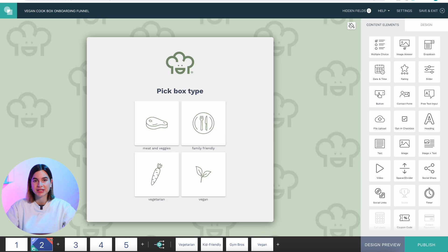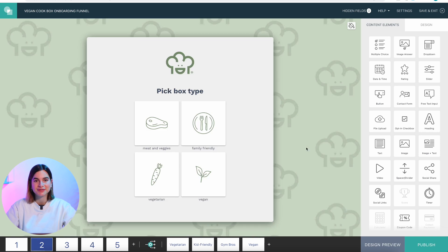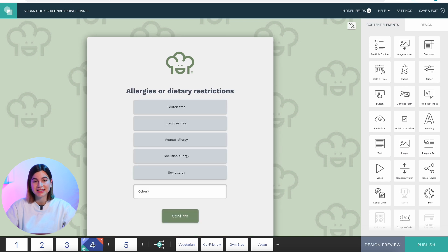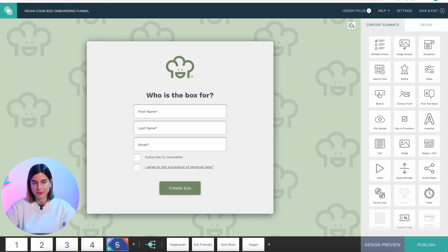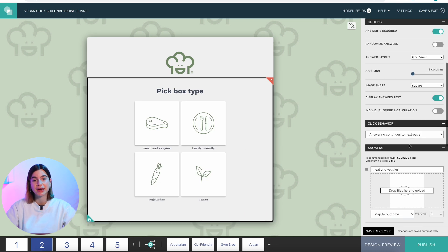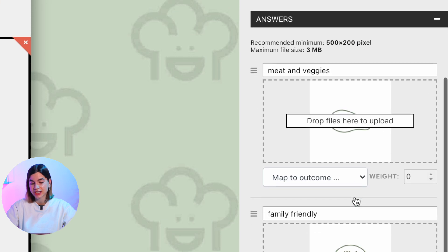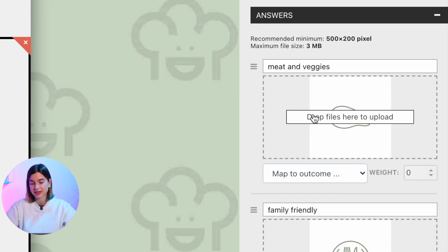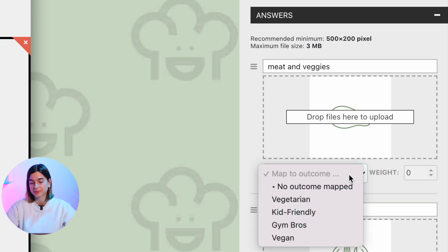Once you have all your persona pages named and linked, you can move on to your questions. You can ask questions with images, which is a fun option, and it even works for GIFs. There's nothing wrong with keeping it simple and sticking to text questions. Remember that you need to connect each question to each persona — click on the question, scroll down to answers, and under each answer there's an option that says 'map to certain outcome.' Click that and you'll see all your outcome pages. That's why it's super important to name your outcome pages.